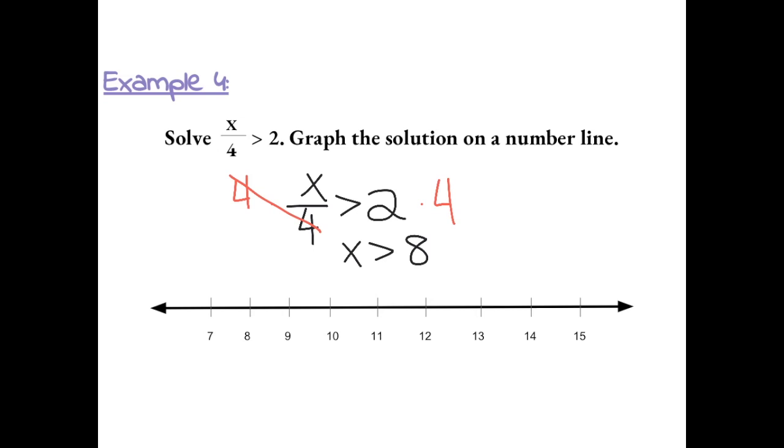So we're going to put an open circle at 8 and shade all numbers greater than 8 on a number line.